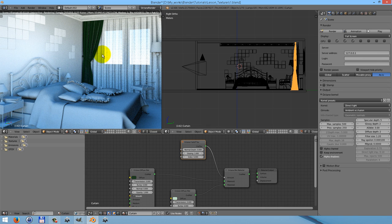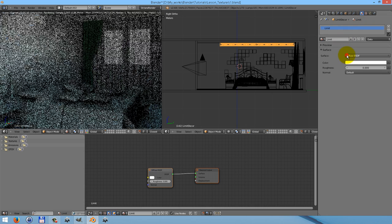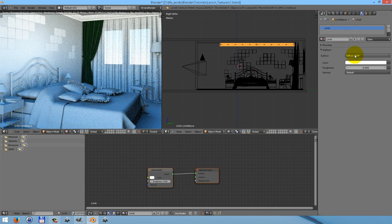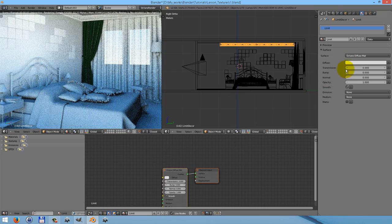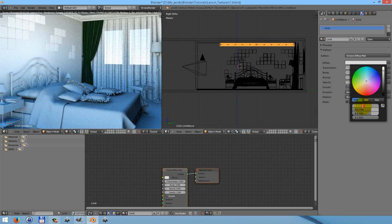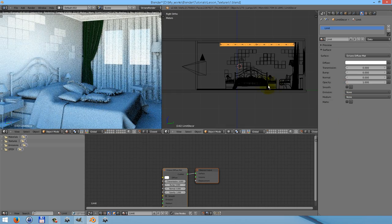Our next material will be the material for the lintel. It's a very simple material — just diffuse material. Again, use nodes. Change the type of surface from diffuse BSDF to Octane diffuse material, and change the color to almost white. Again, 0.99, 0.99, 0.99. Now we have a very nice, beautiful white lintel.